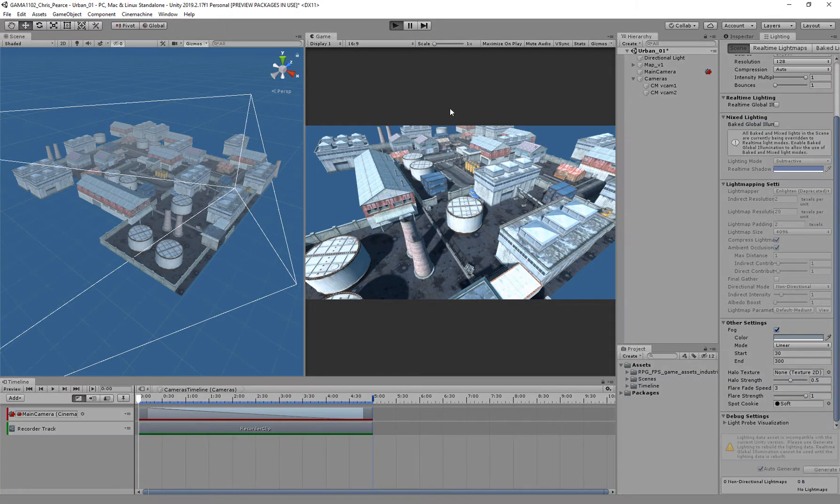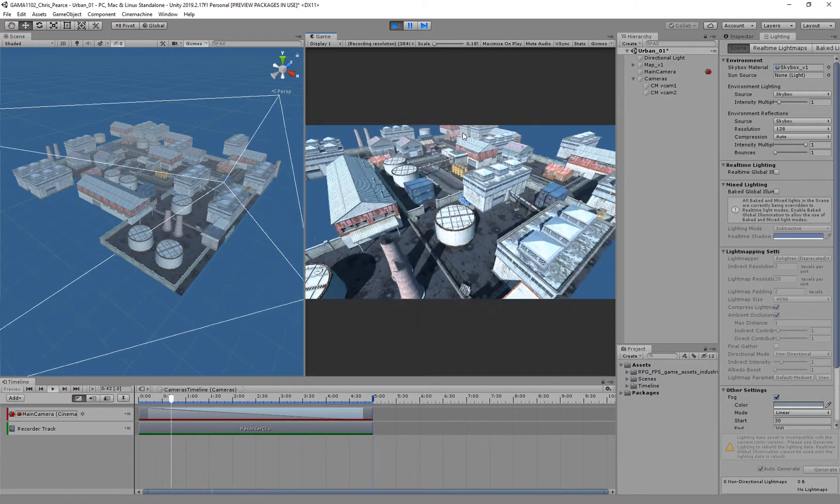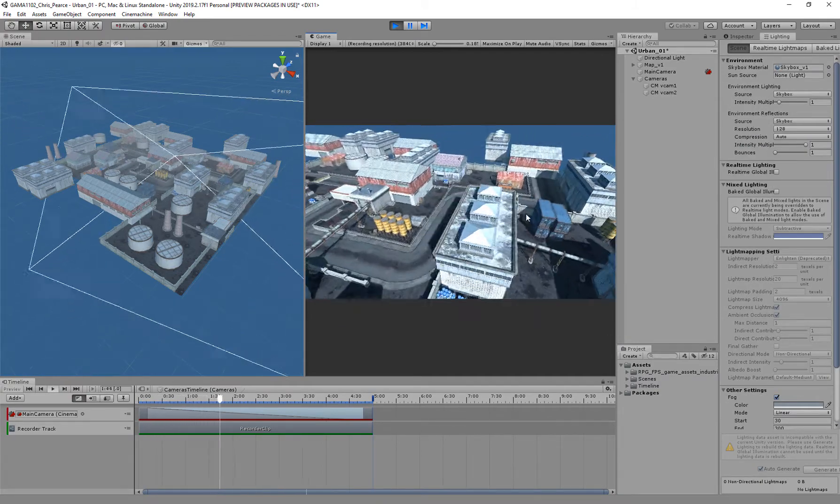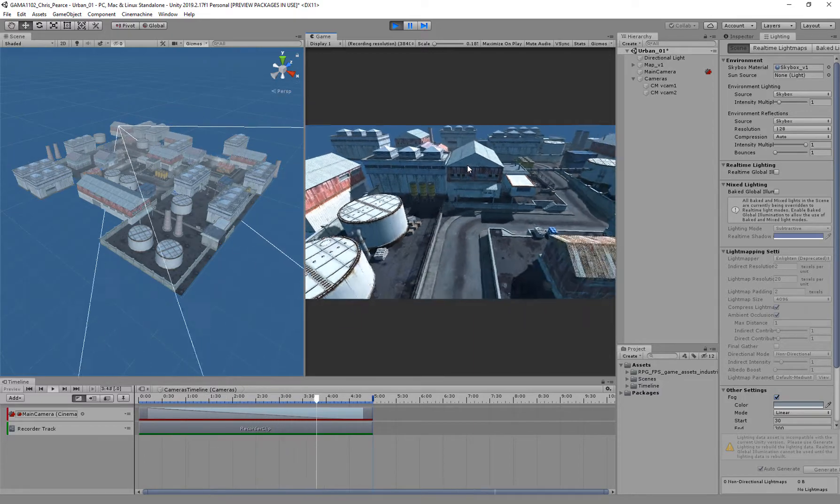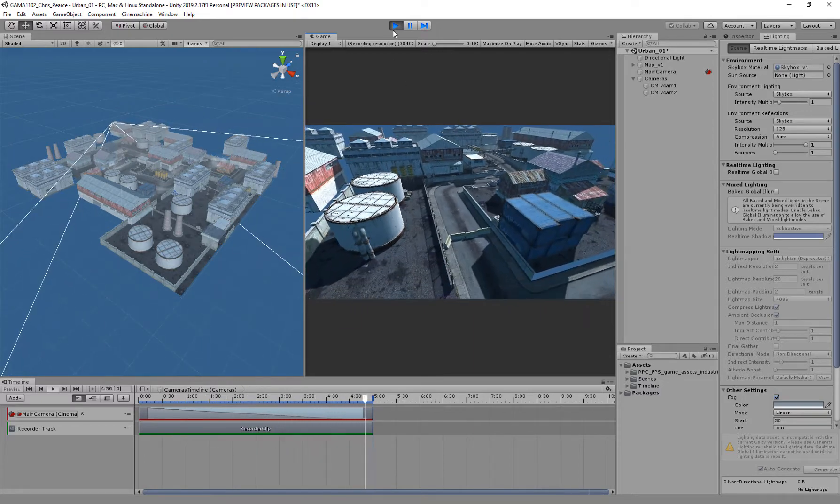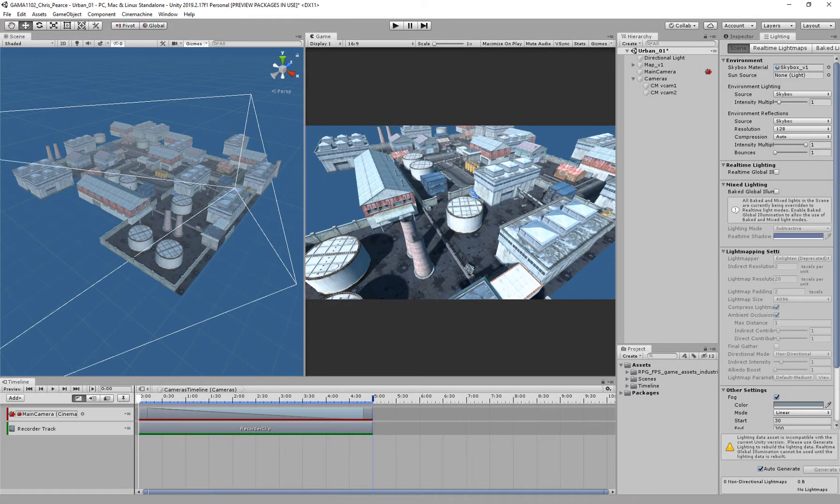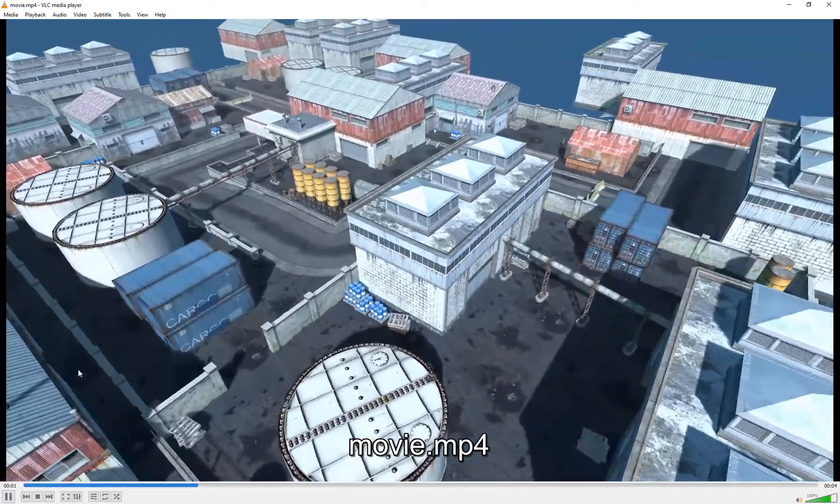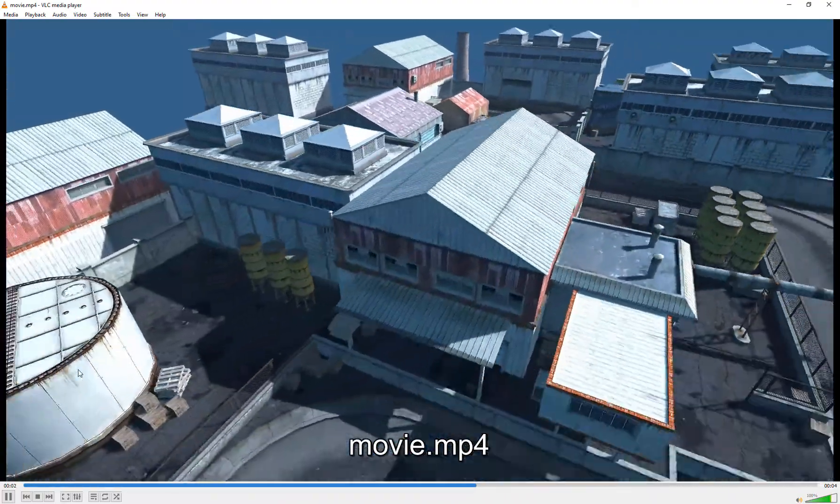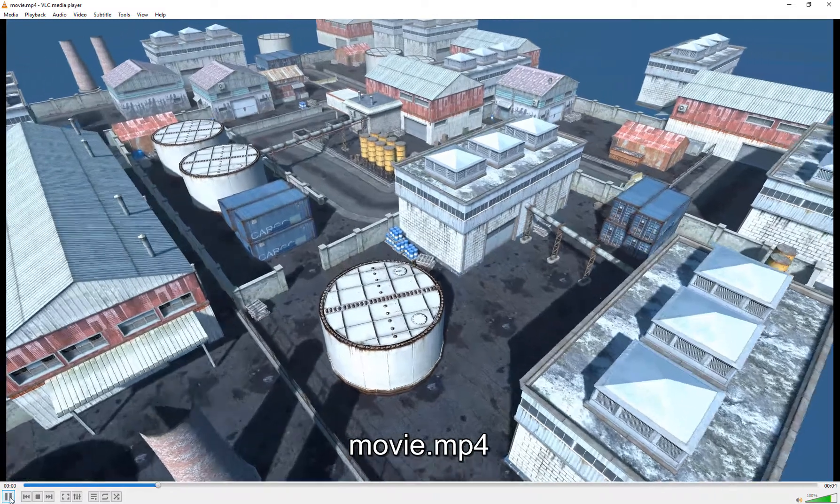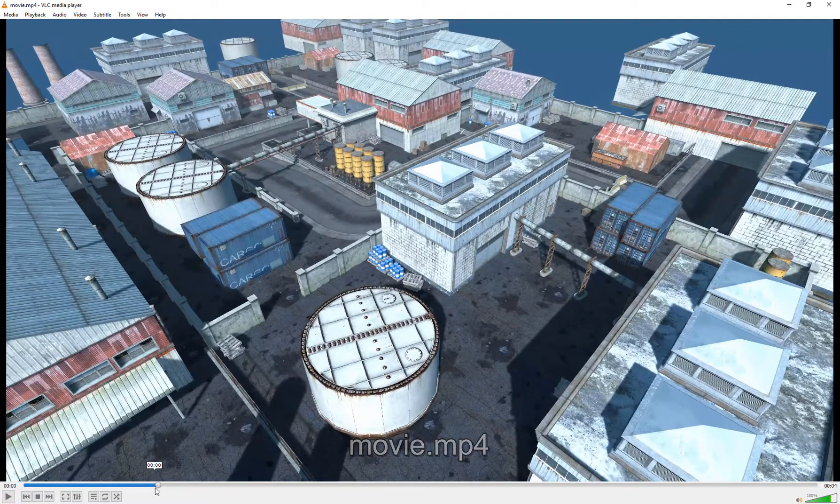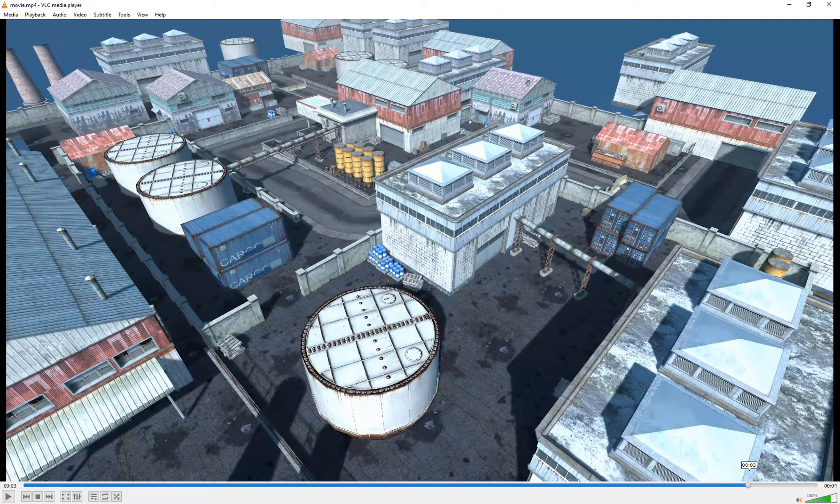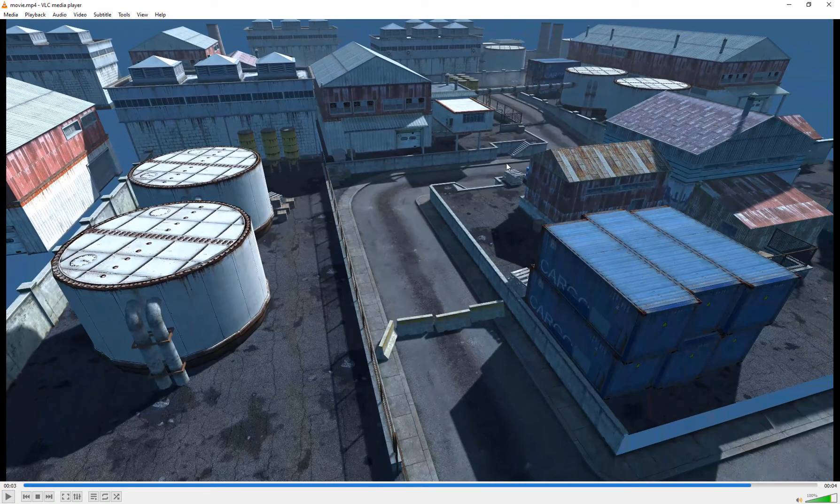Then hit play again, about the same amount of time. But now we've got our scene with no dodgy shadows looking nice and crisp. So that is how we render out our videos, pretty simple.